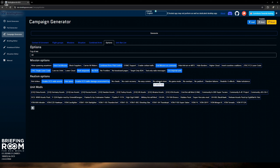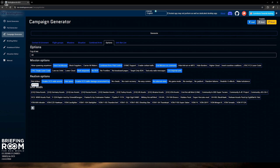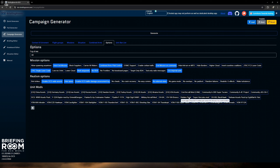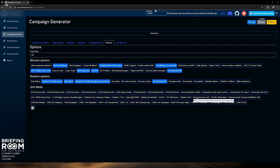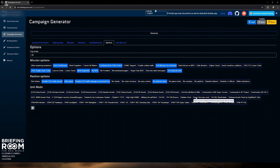Let's get into the situation tab. This is what's going to set up a lot more of the difficulty in the campaign. Combat proficiency for the enemy: you can randomize it — you might get AI that's pretty basic, or you might get ACE god-tier AI when you go very high. If you want middle of the road, go average. This is really predicated on how skilled you are in your aircraft and in DCS. If it's too hard it won't make you want to fly this stuff, so keep it in the middle of the road.